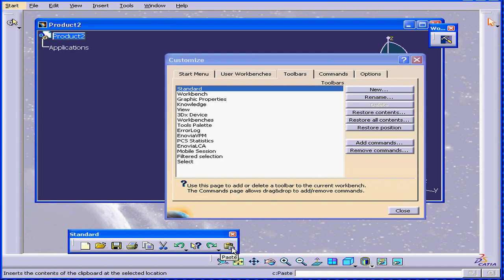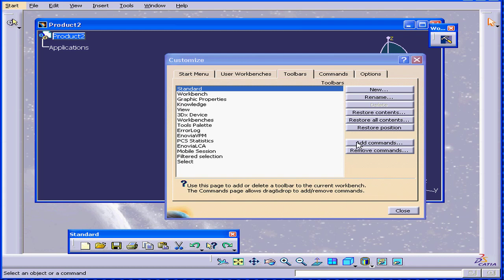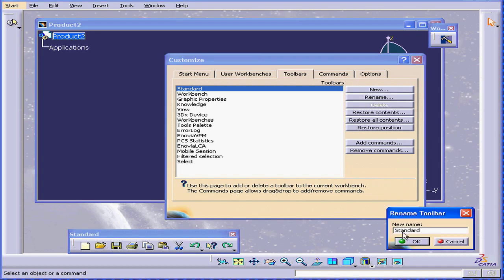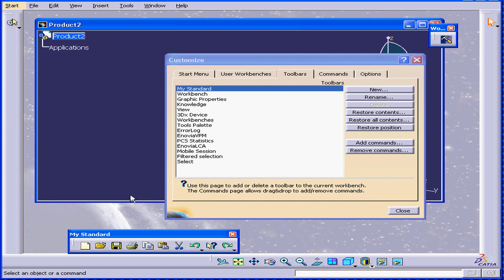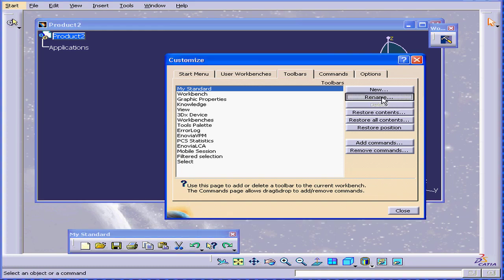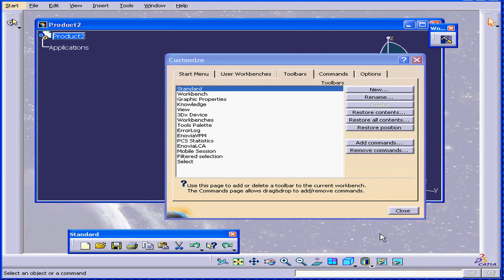But it's last in the toolbar. Well, I can grab it and drag and drop it into the position where I want it to be. We can also rename our toolbars. Click OK. And the standard toolbar changes names, as you saw here. Alright, let's rename it back. Click OK.